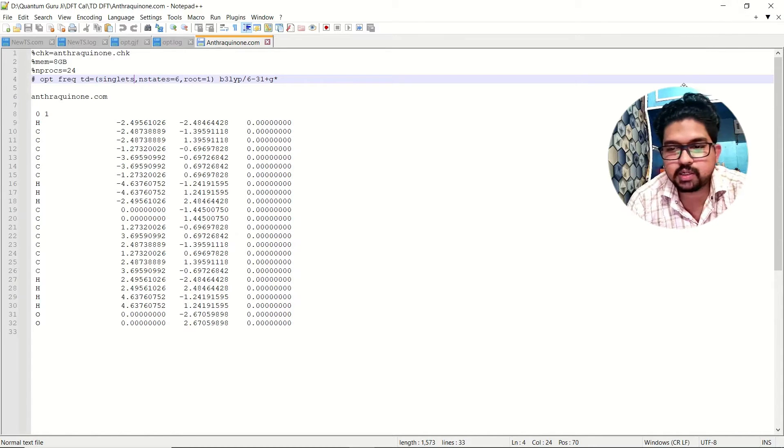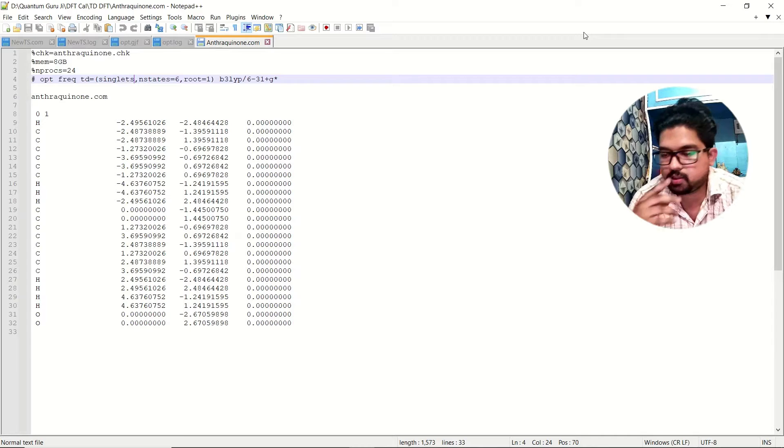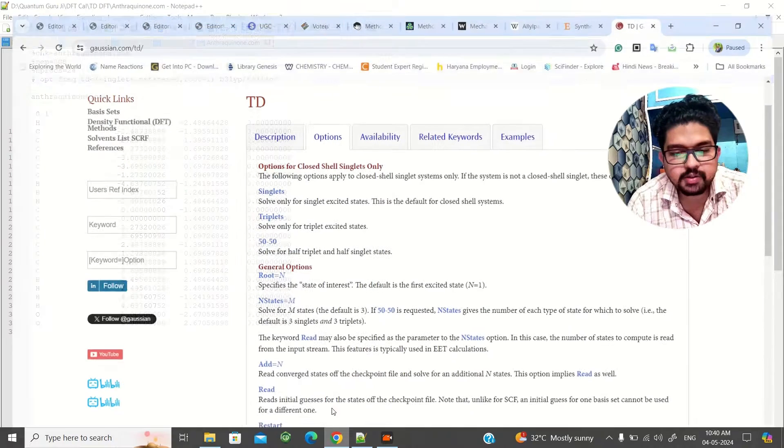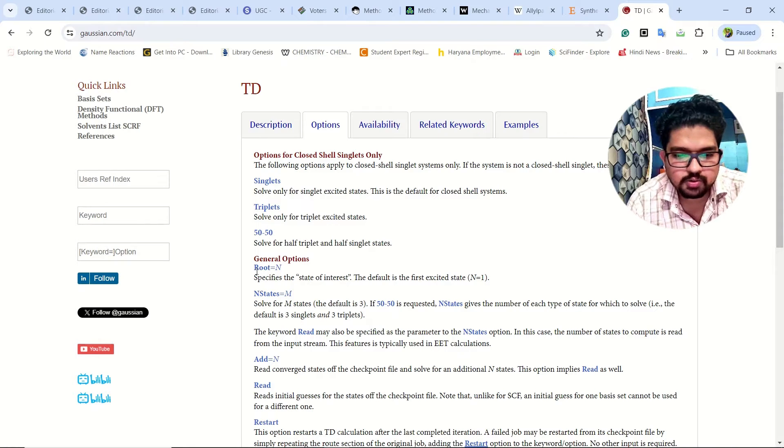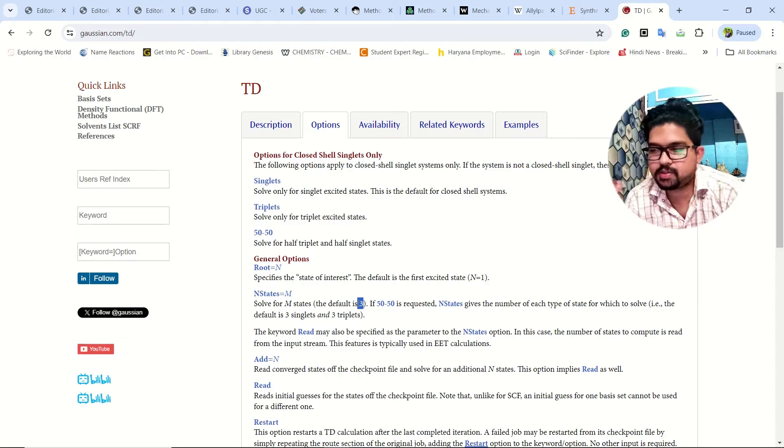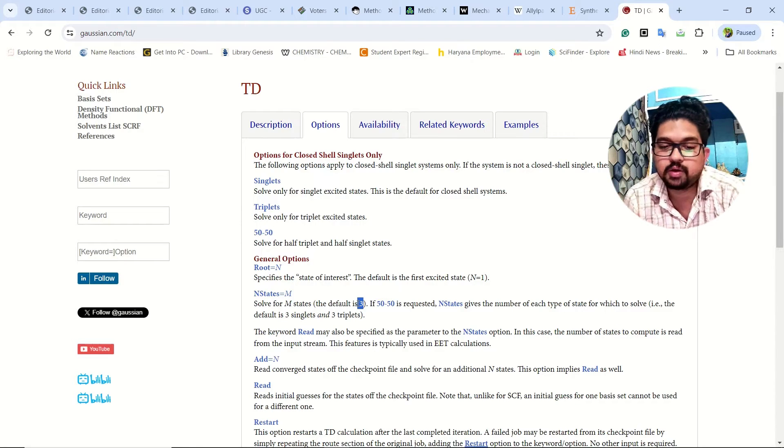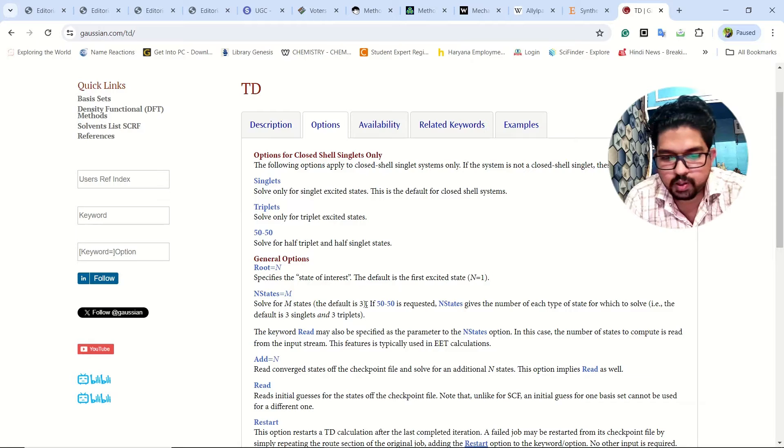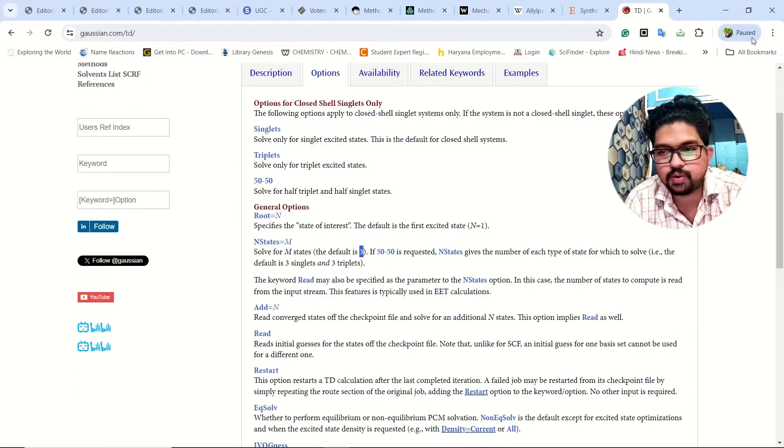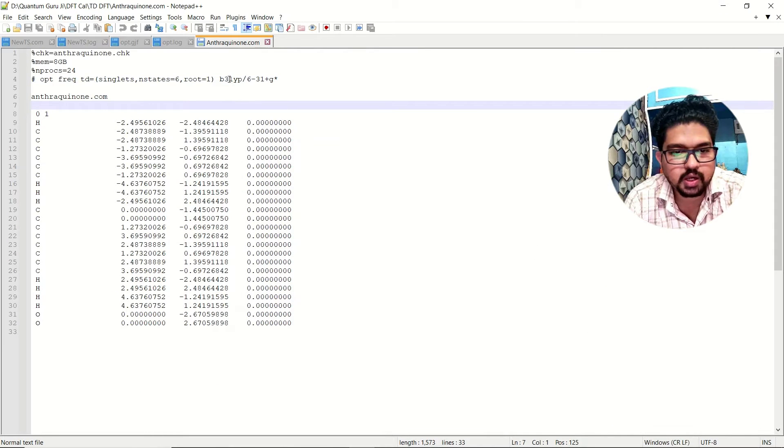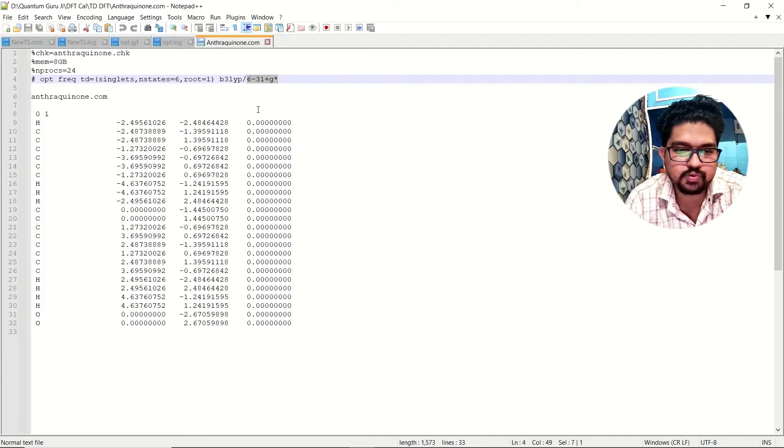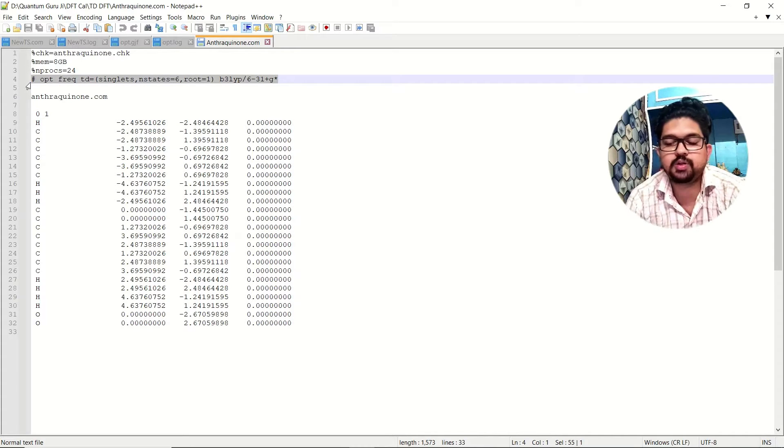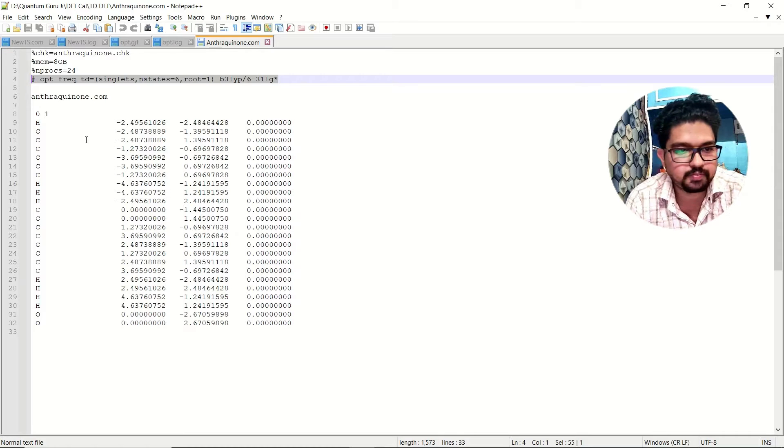What are these n states here? When you are selecting the n of our calculation, these n states, if you go to the Gaussian manual you see, by default it is given as three states. These are the excited states, like how many excited states it will take in the calculation. By default it is three, and now you can increase and decrease based on your choices. This is the functional and this is the basis set that I have used. This is the keyword I have used here for the TDDFT calculation for my molecule.